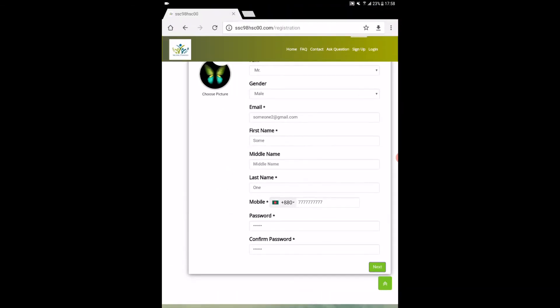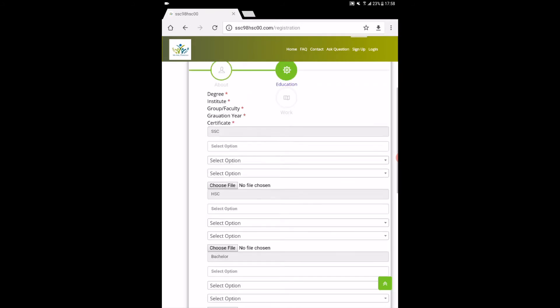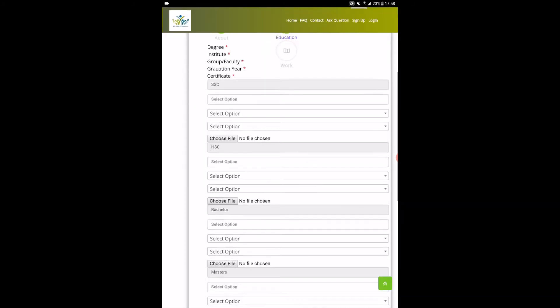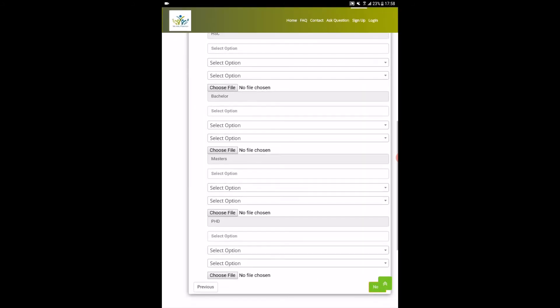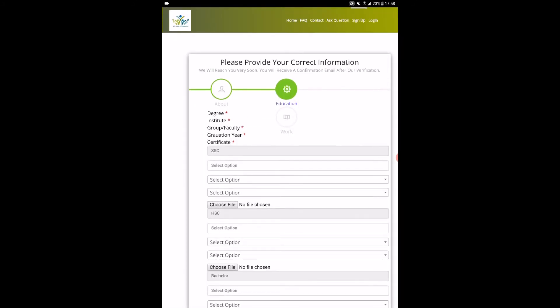Click next and here comes the second page of registration. Fill up your correct school, college, name, passing year, and group correctly, then choose your certification picture from storage and click next.